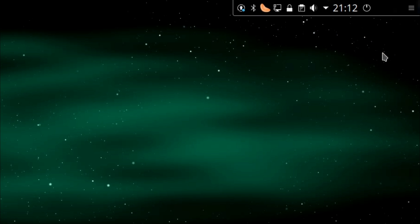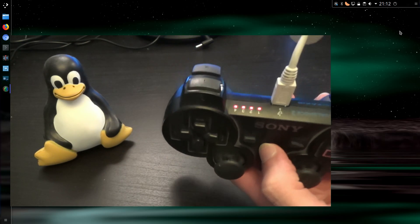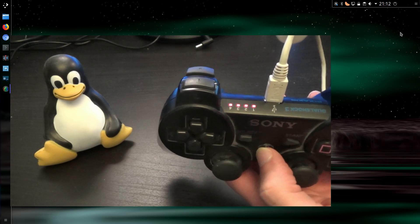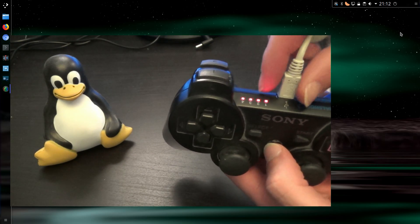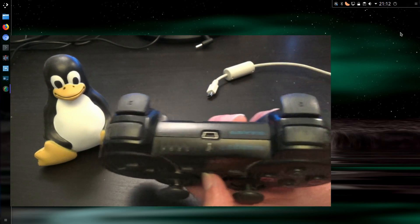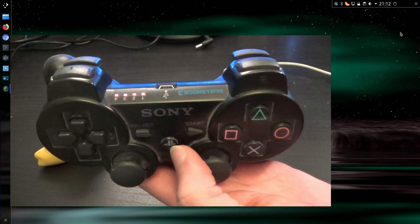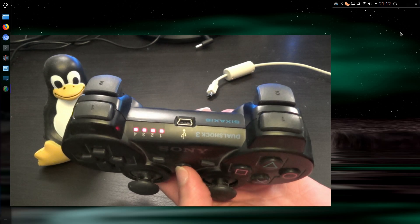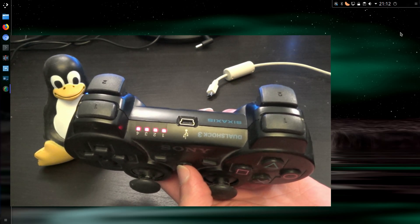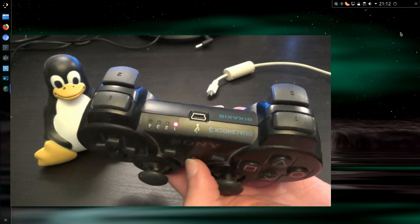...and then if I turn around the back and have a look, disconnect the USB cable, push the PS button, and that is it, it has connected.